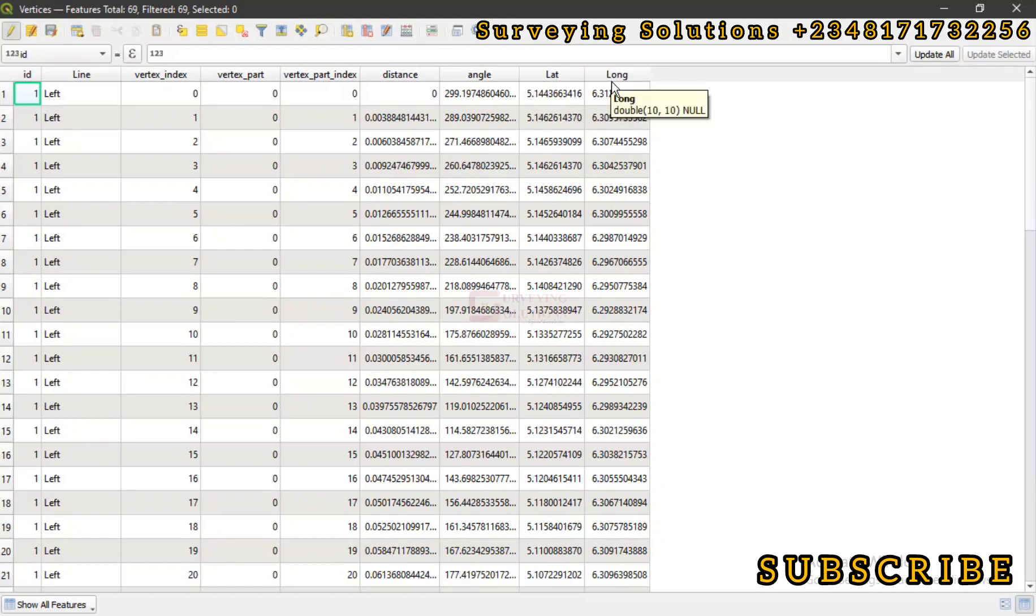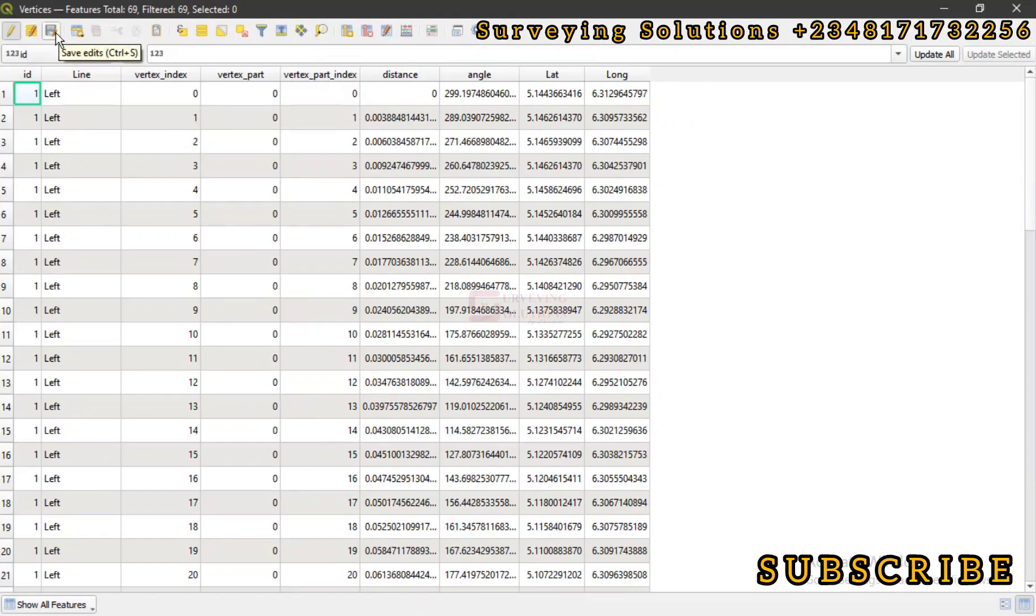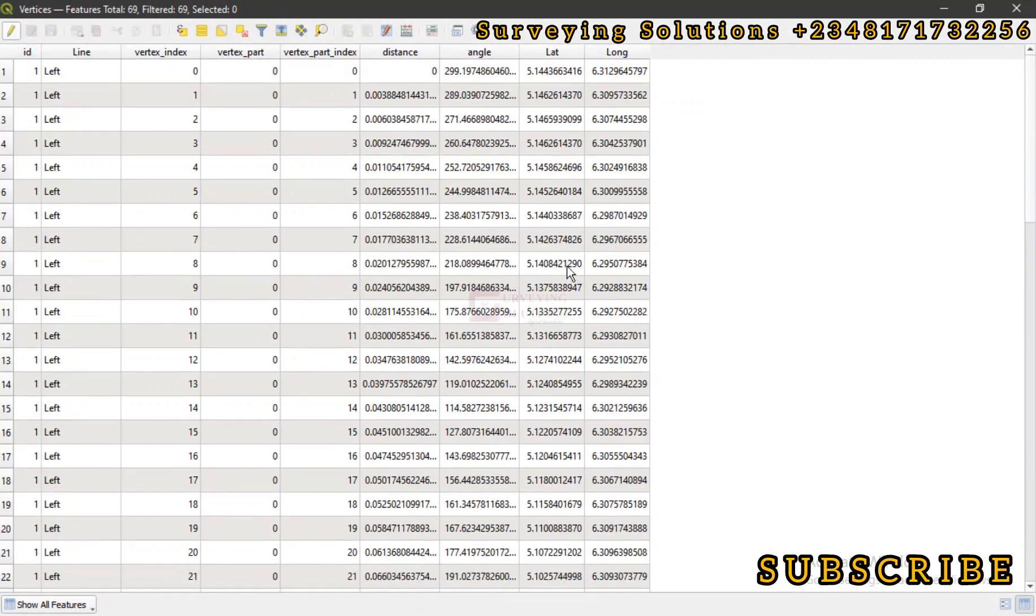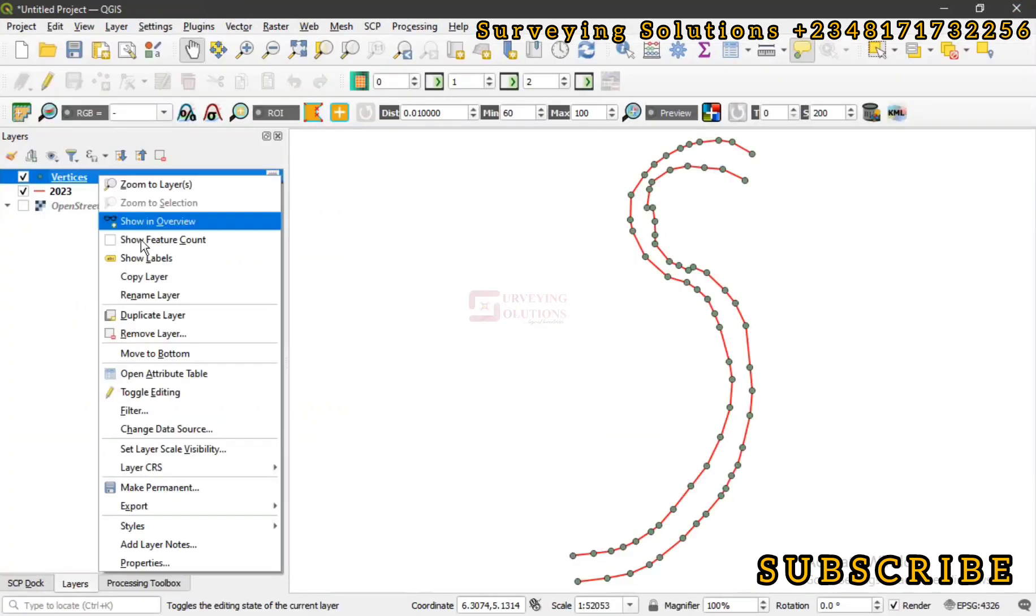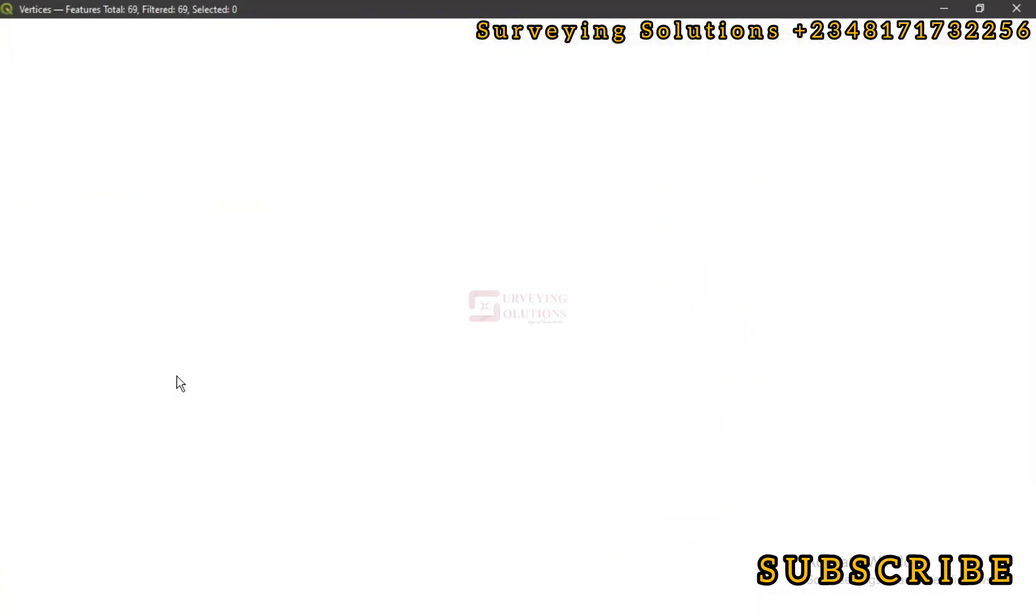With this, we believe that we have been able to show you. You can decide to save it. You can decide to save it if you would want to. Let's click on save edit and then you stop your toggle editing. So this will now be by default a part of your attributes table. Let's confirm that.